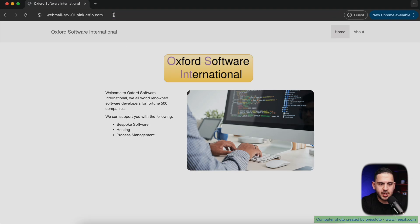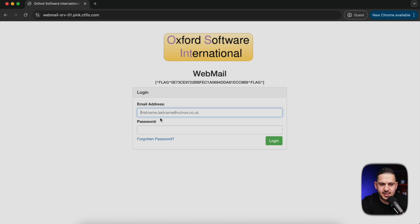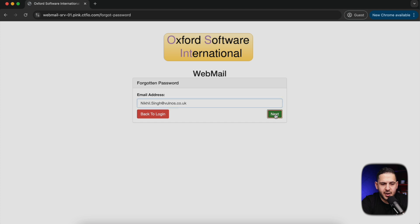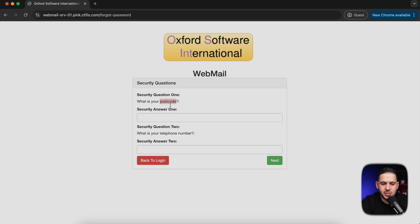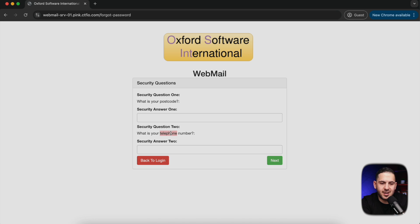One of the things we can do going back to our website is look at this webmail and see if we can do a password reset. Going back to our notes, we have our person's name. A lot of times even if it doesn't tell you, it's safe to assume companies use formats like first initial dot last name or the other way around. In this case we have the first name dot last name, and the email is at volvos.co.uk. The password reset has security questions: one is the postcode, which we may already have, and the second is a telephone number we need to find.